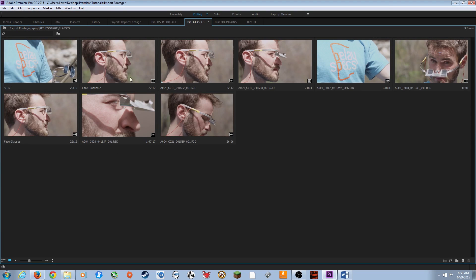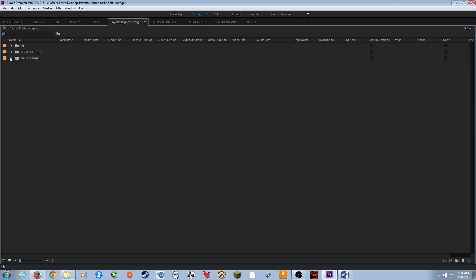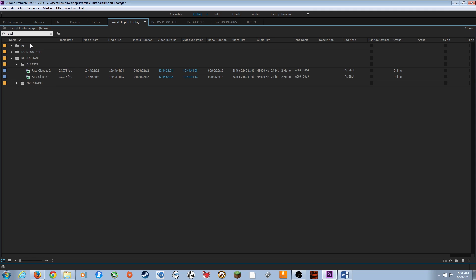If you're trying to find a clip, go to the search bar at the top of the project window and start typing — for example, type 'glas' and it will bring up all files with that string in the name, show the folders where they're located, and let you access those files.